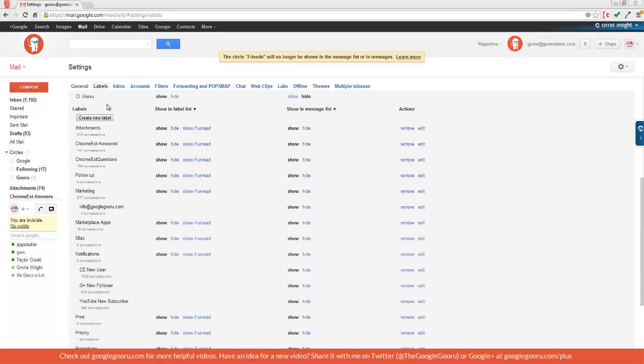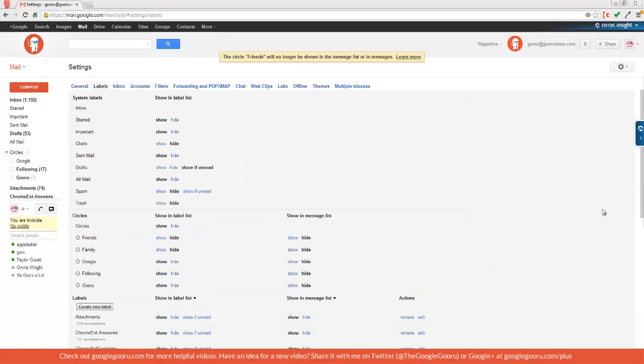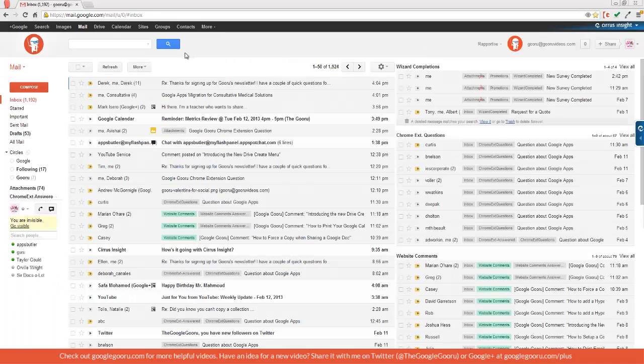I'll continue down to my custom labels. These are all pretty important to me, so I'm going to leave these all as show. And I'm also going to leave the show in message list for all of these. When I'm done making changes to my labels, all I have to do is return back to my inbox, and all the changes are saved.